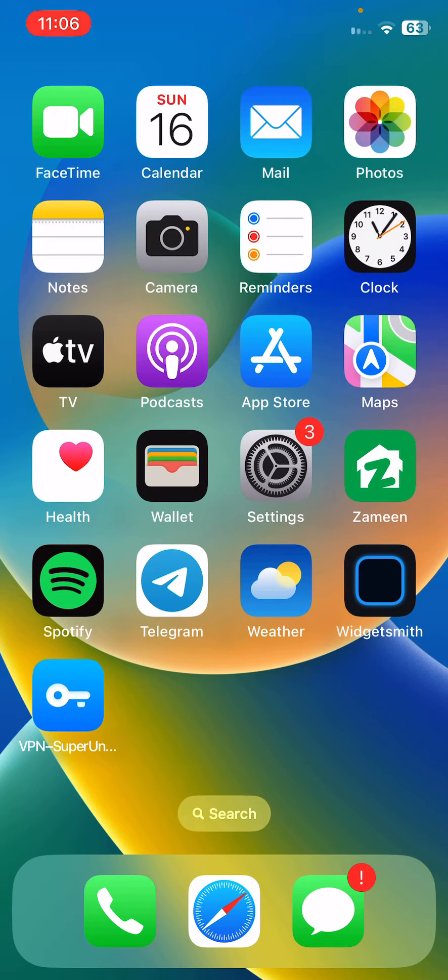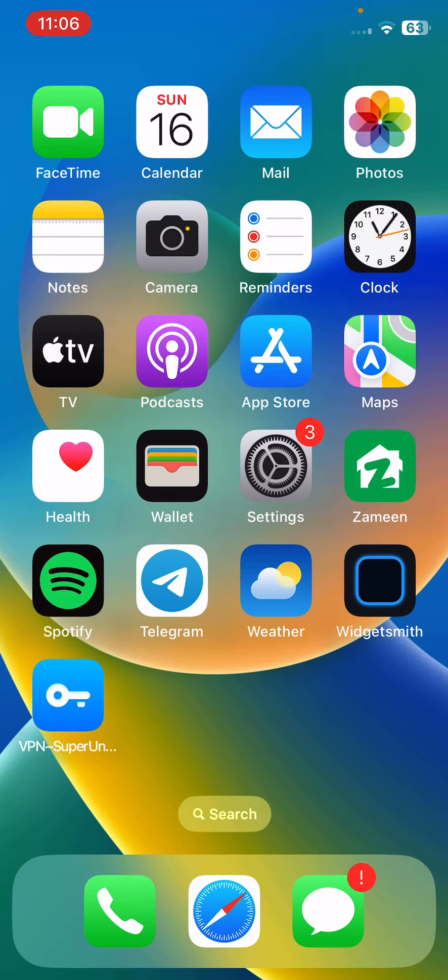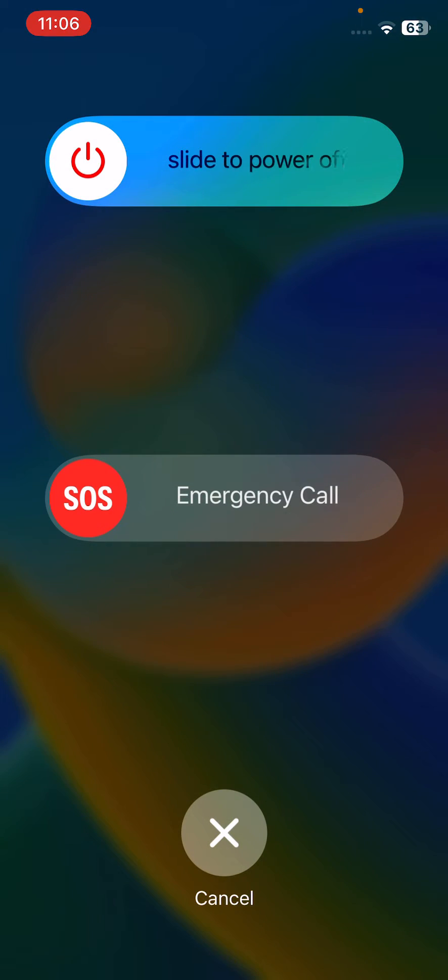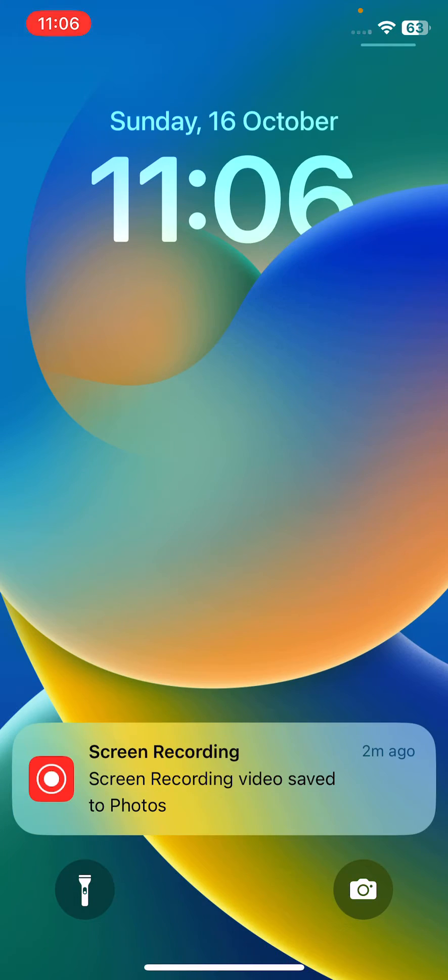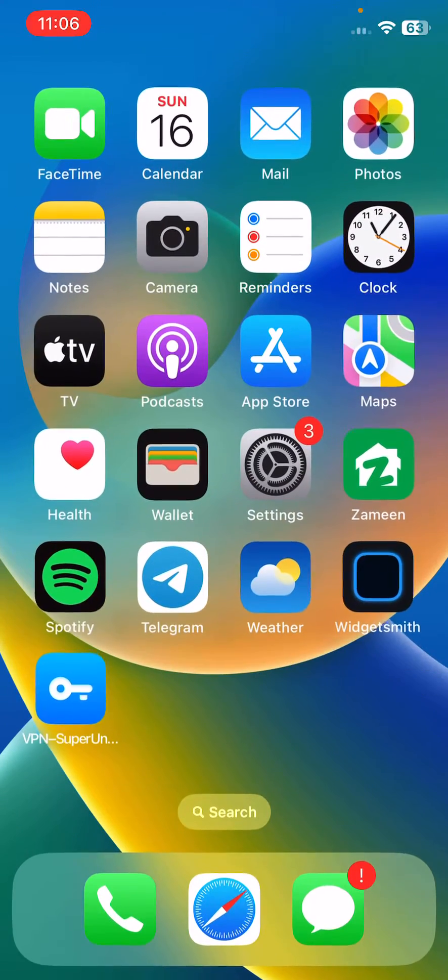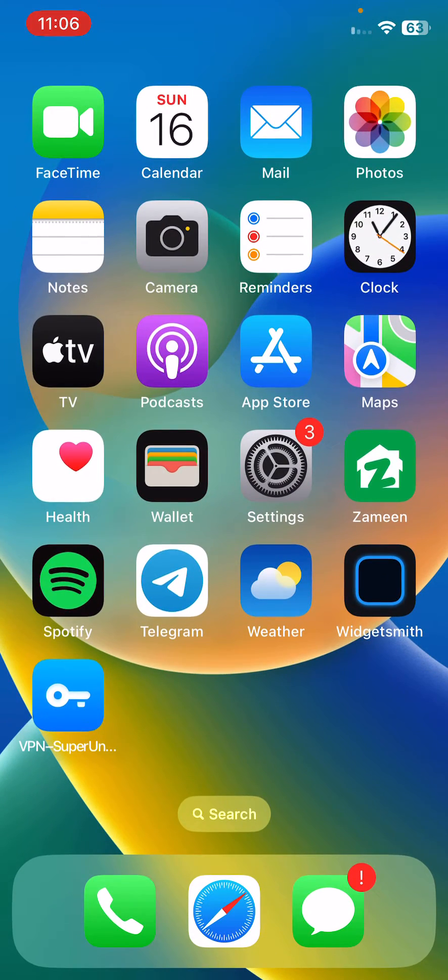For the restart, tap on power button and volume up at the same time. Drag the slider to the right. After restarting your iPhone, open the lock screen here.